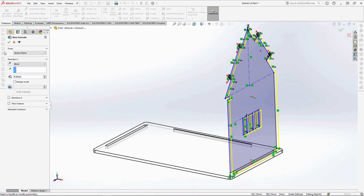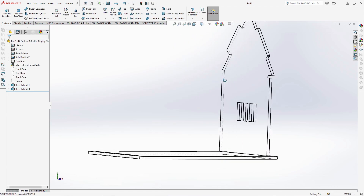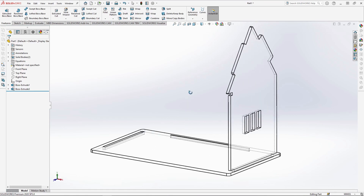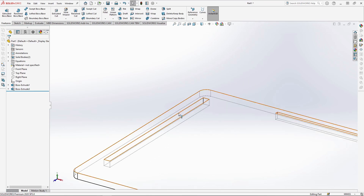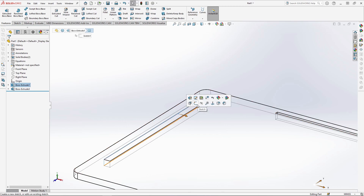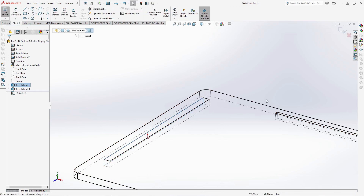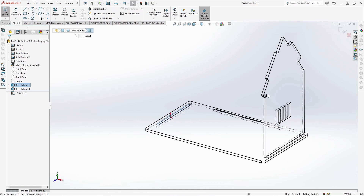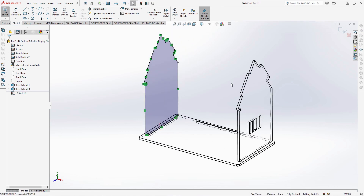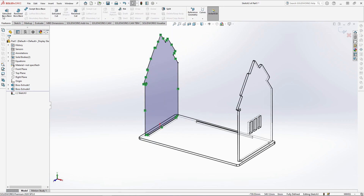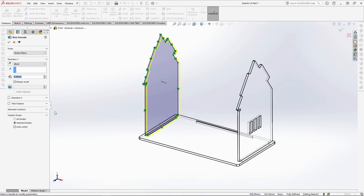To do the left side panel quickly, sketch onto the inner slot face and start a new sketch. Instead of drawing the panel out again, select the outer face of the right side panel and select Convert Entities. There are no windows on this side, so just extrude the sketch by 9mm, unmerging the result.